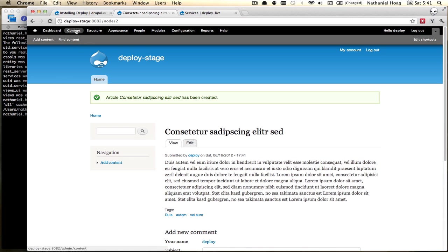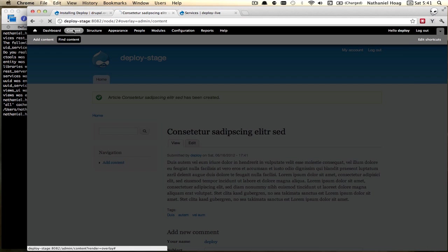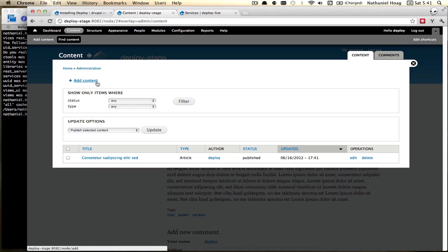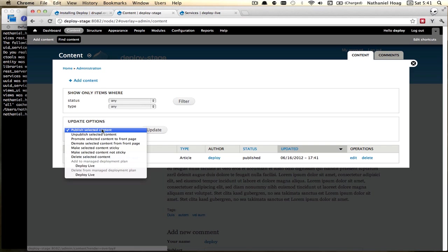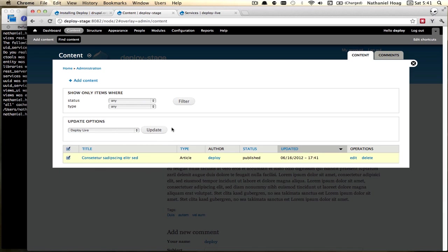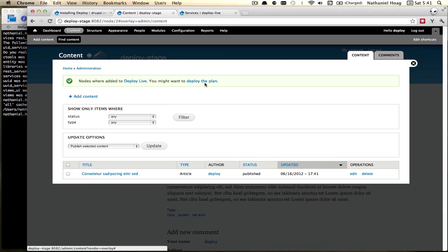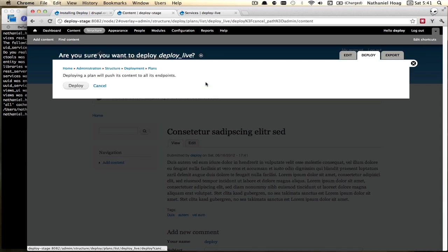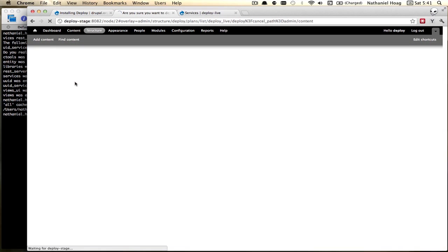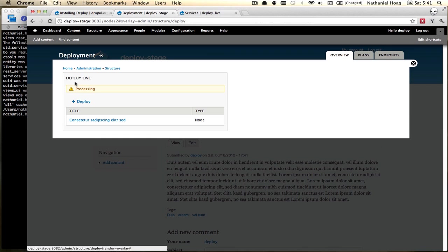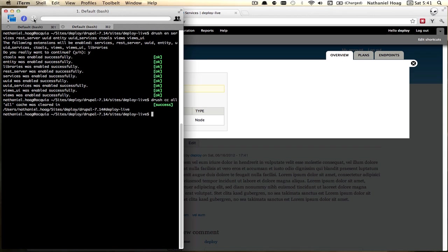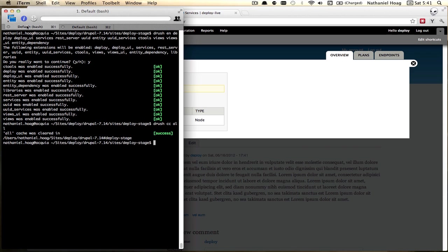Then we'll go to our content administration page. And from here we want to deploy our content and update. Now we want to go to our deploy plan and deploy it. And then we need to run cron.